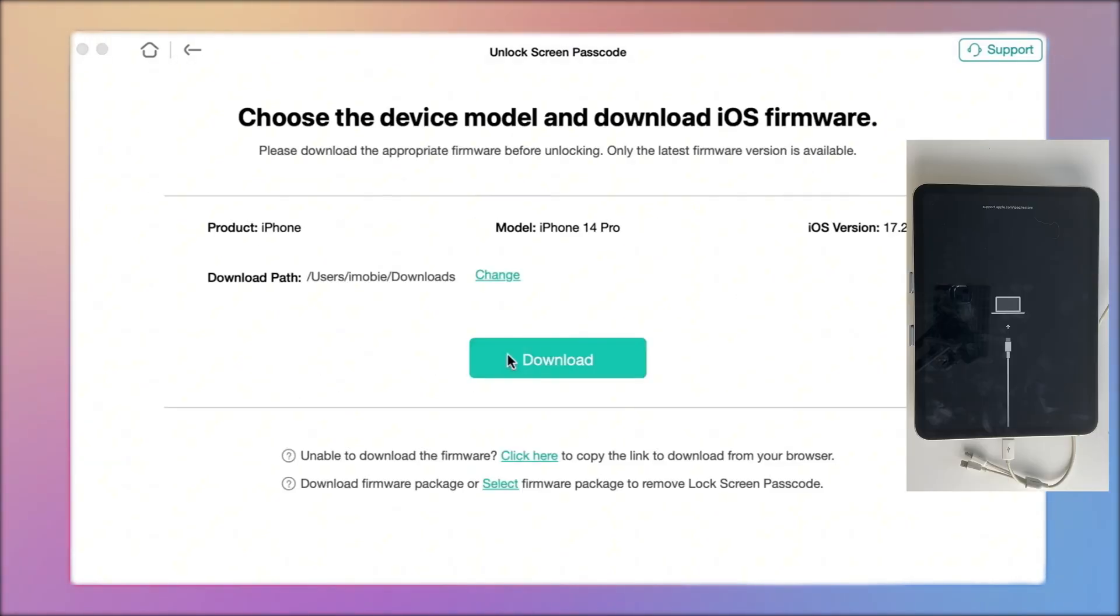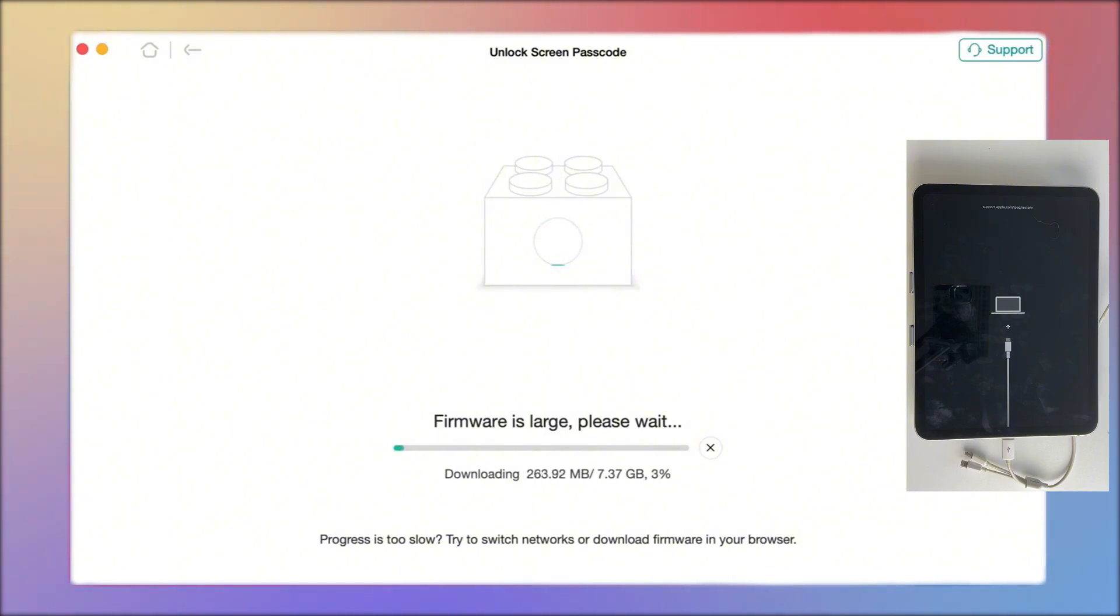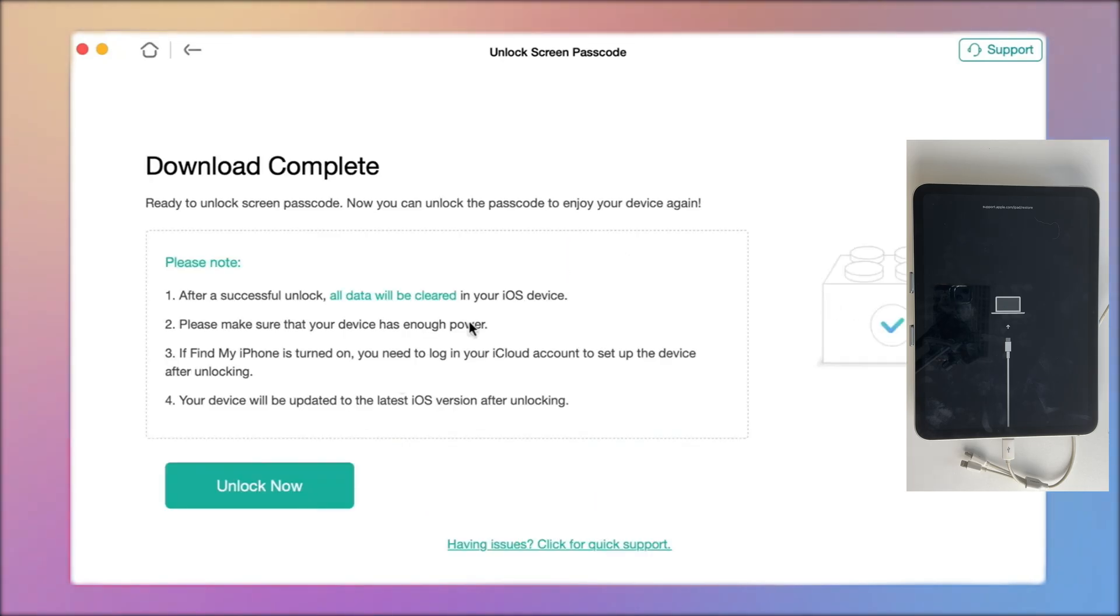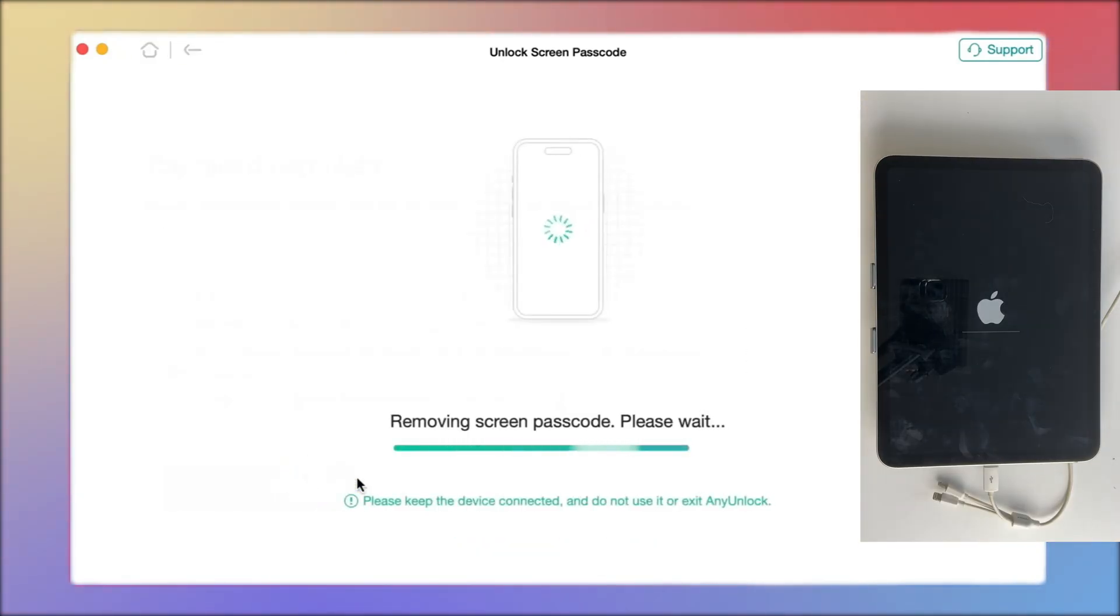Check device information and download firmware. When the download is complete, click Unlock Now to begin the unlocking process.